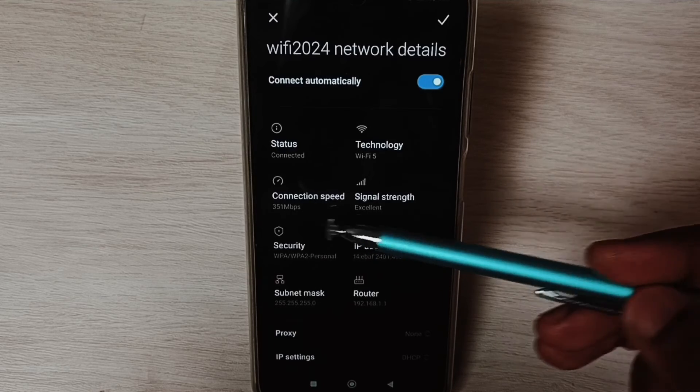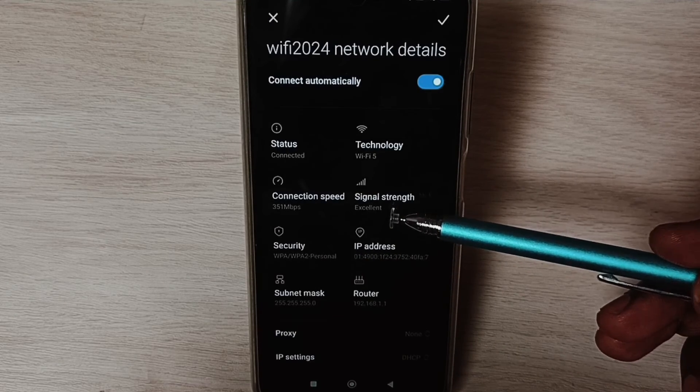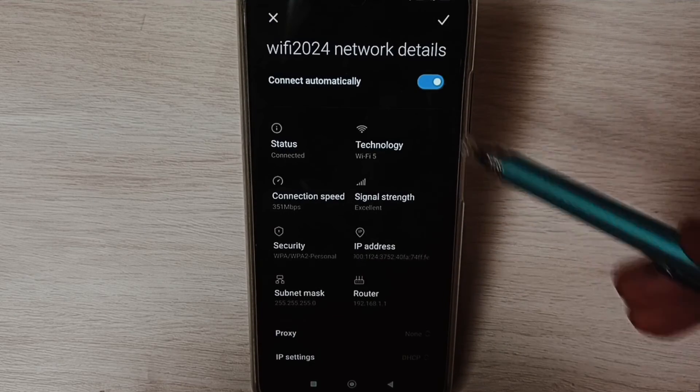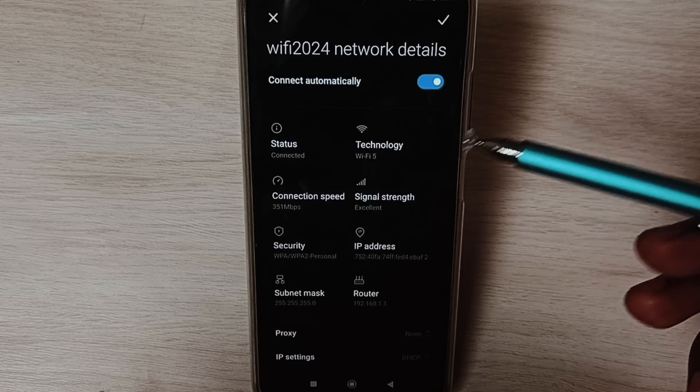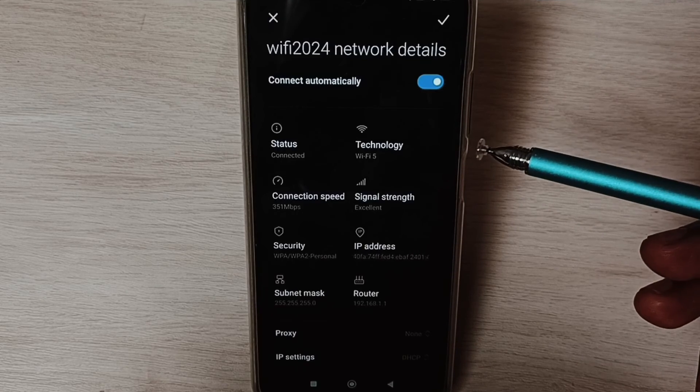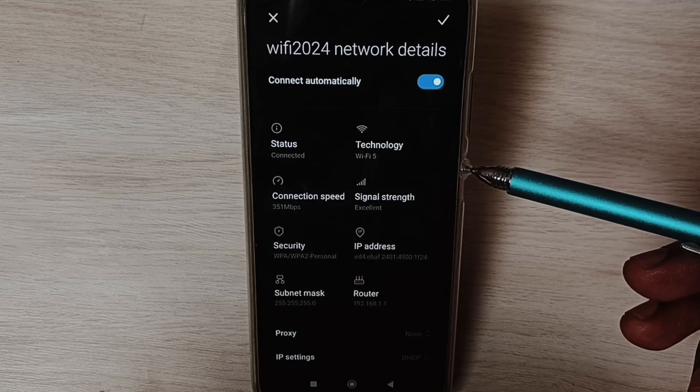Connection speed, then signal strength: excellent. So this way we can reset network settings and fix Wi-Fi problems. I hope you have enjoyed this video.